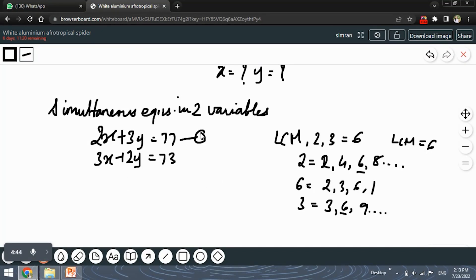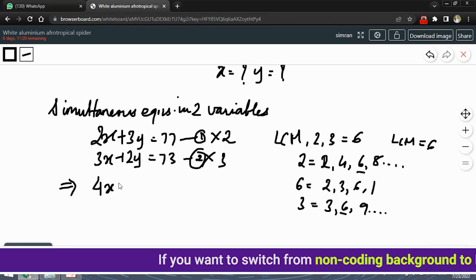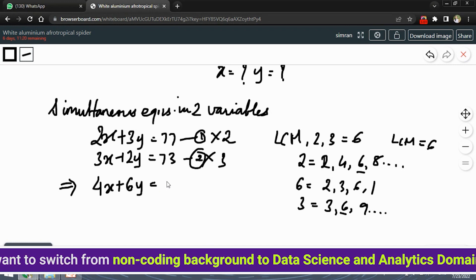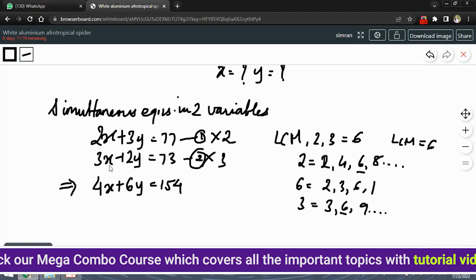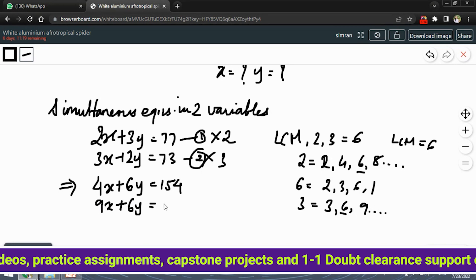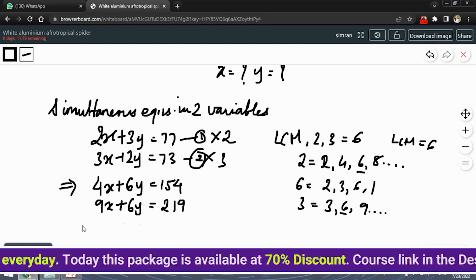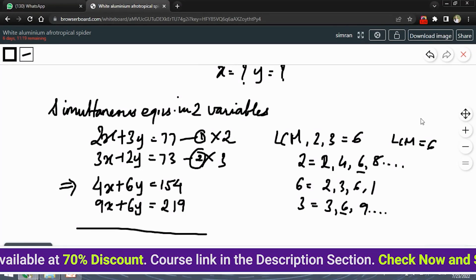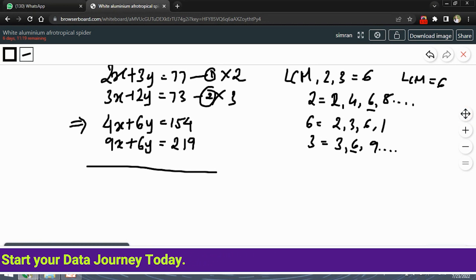We will multiply the first equation by 2 and the second equation by 3, so the Y variable will have coefficient 6 in both. Multiplying equation one: 4X + 6Y = 154. Multiplying equation two by 3: 9X + 6Y = 219. Now we will simply subtract the equations so the 6Y term gets cancelled out and we are left with the X term.